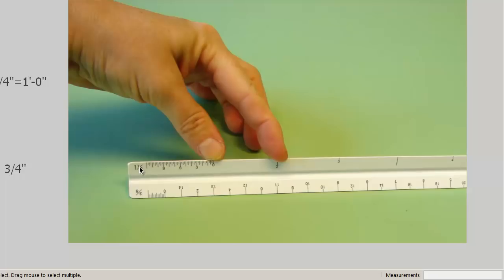So with the one and one half inch scale, this is one foot, two foot, three foot. And that's how you use the architect's scale.